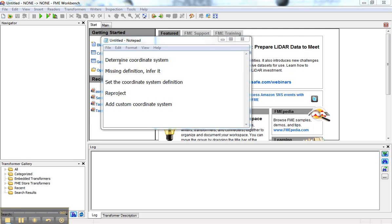I'll show you how to determine the coordinate system from source data, how to infer the definition if it's missing, how to set the coordinate system definition in FME, how to perform a reprojection, and how to add a custom coordinate system if FME doesn't have it defined.